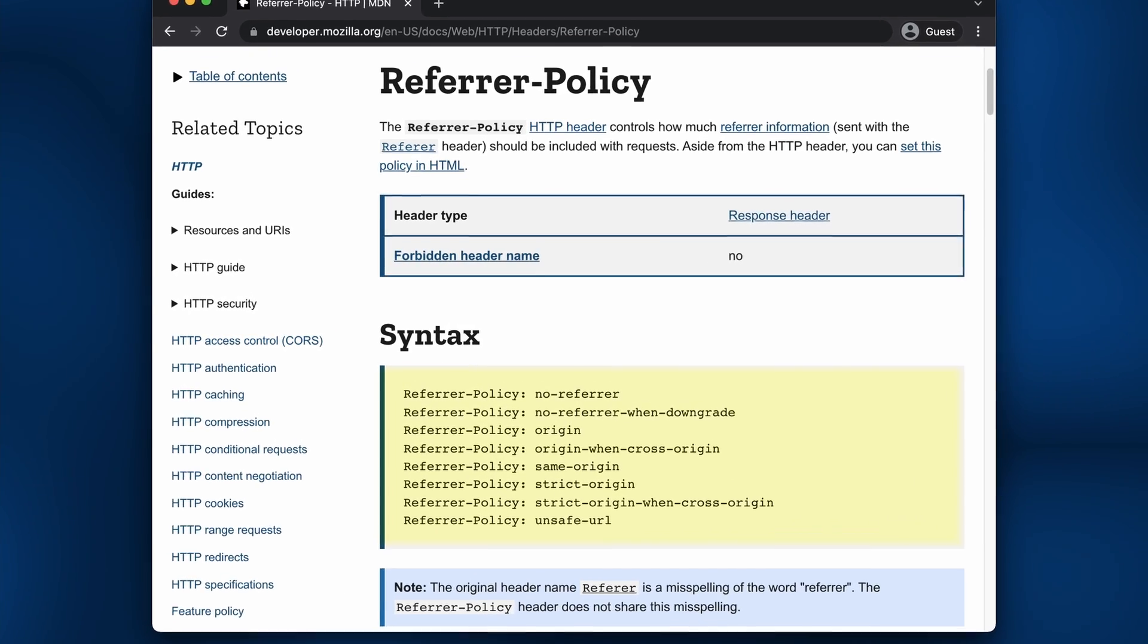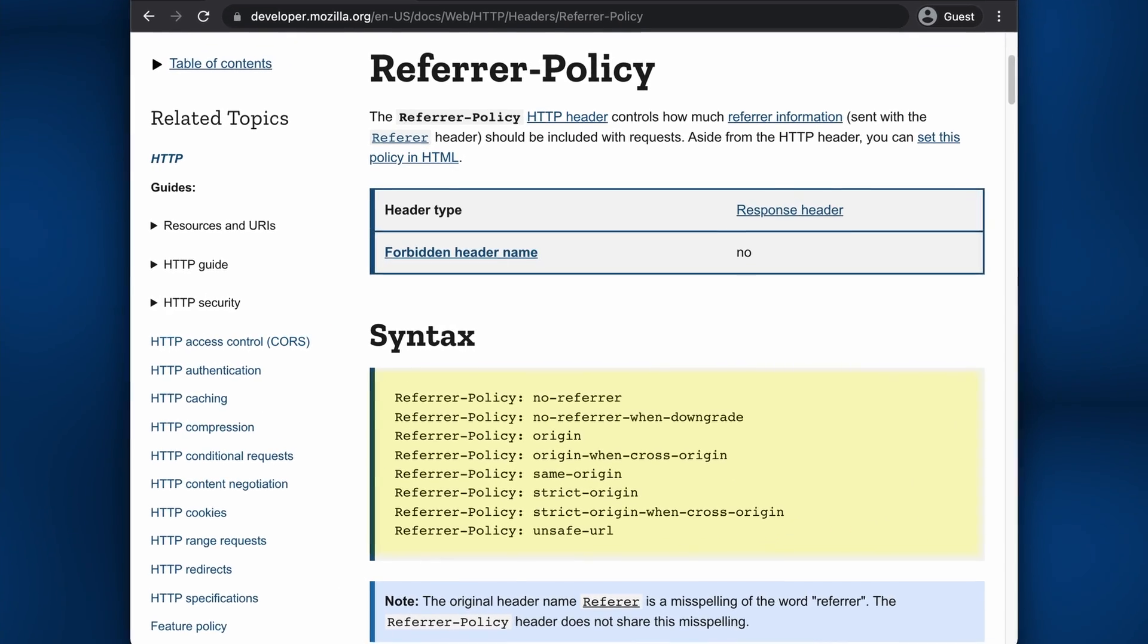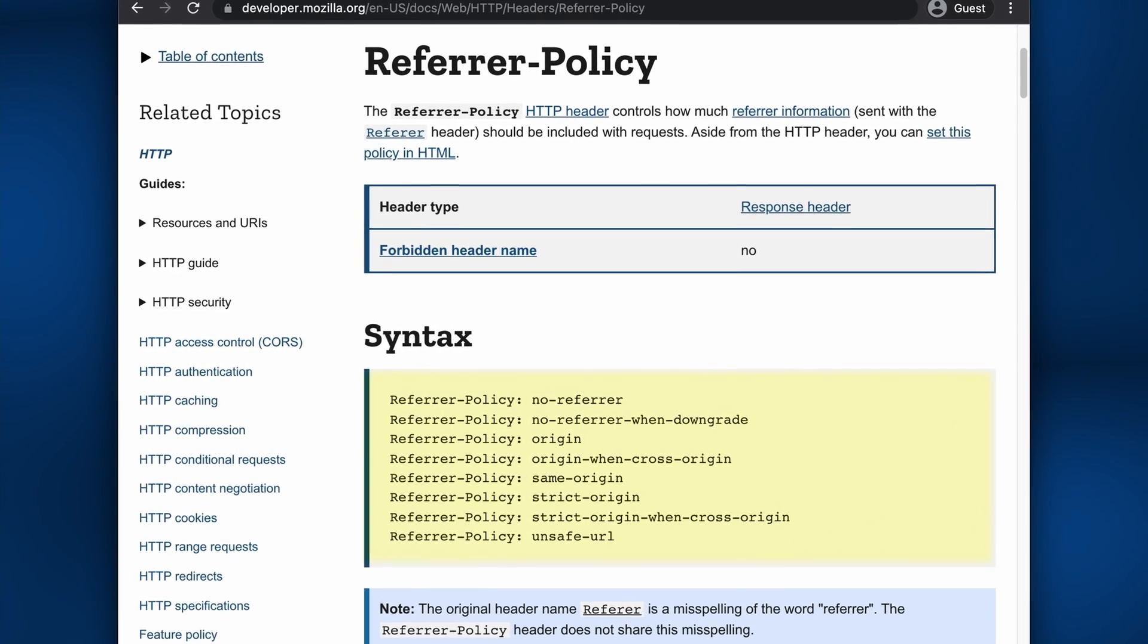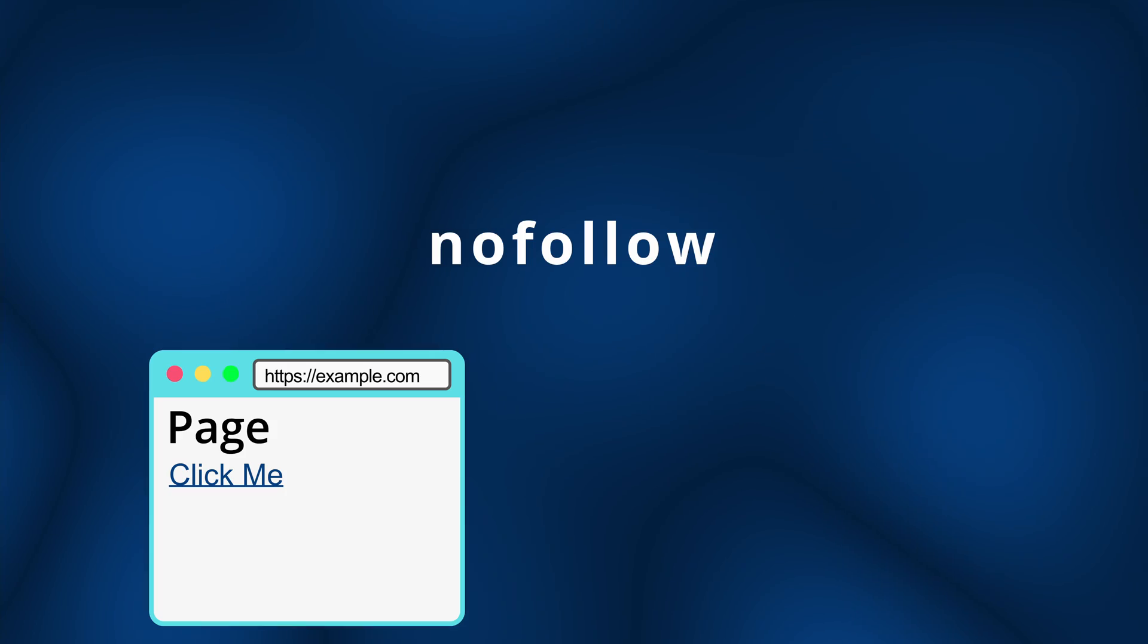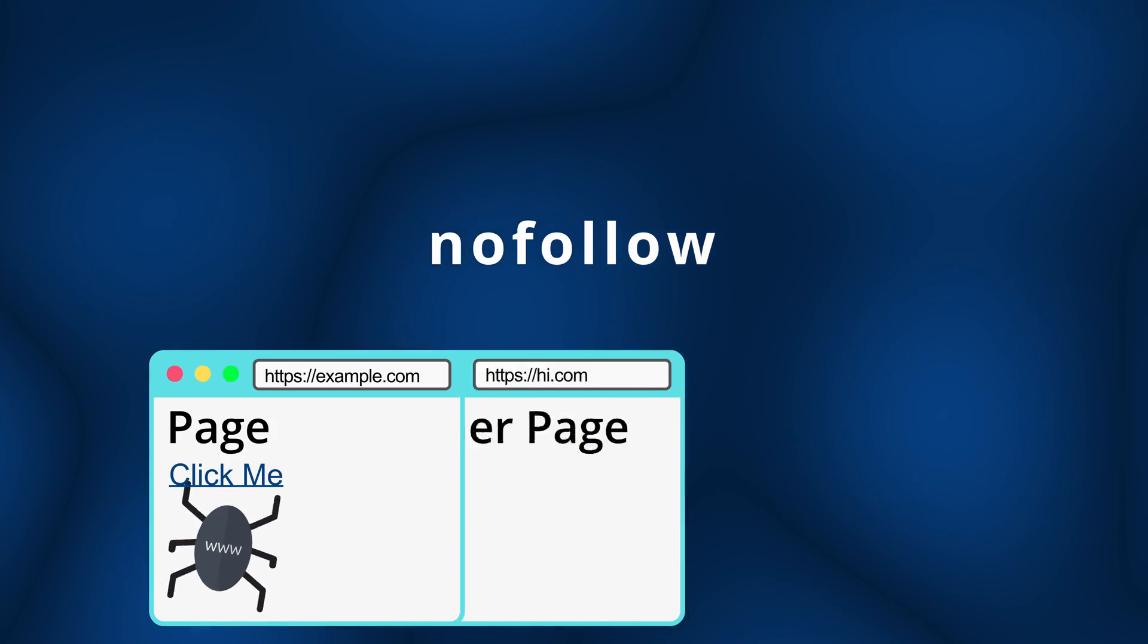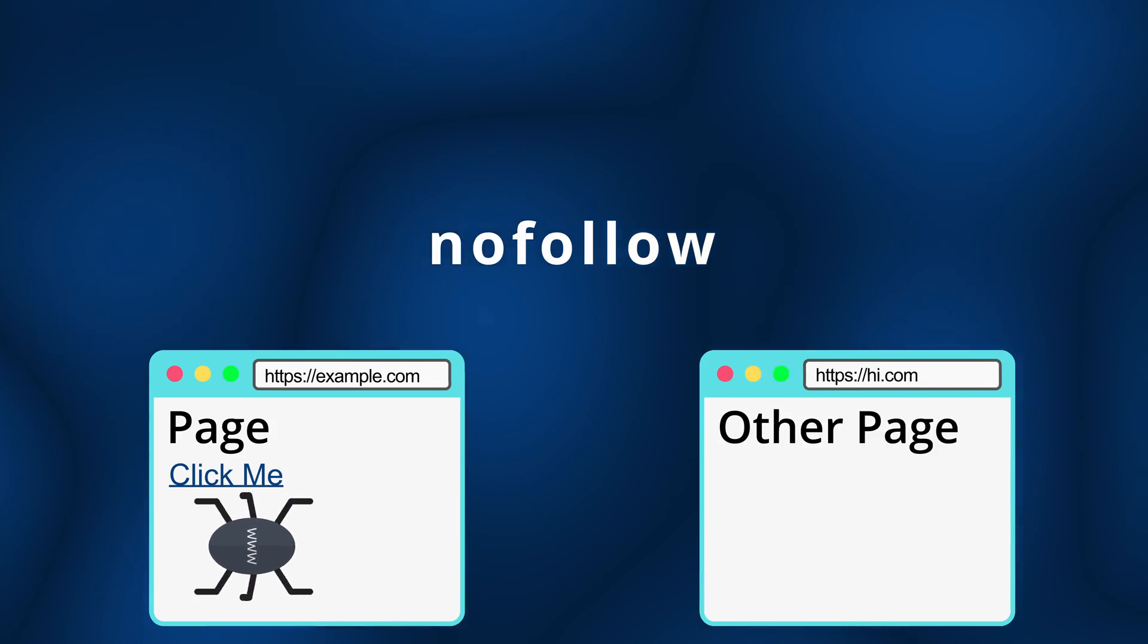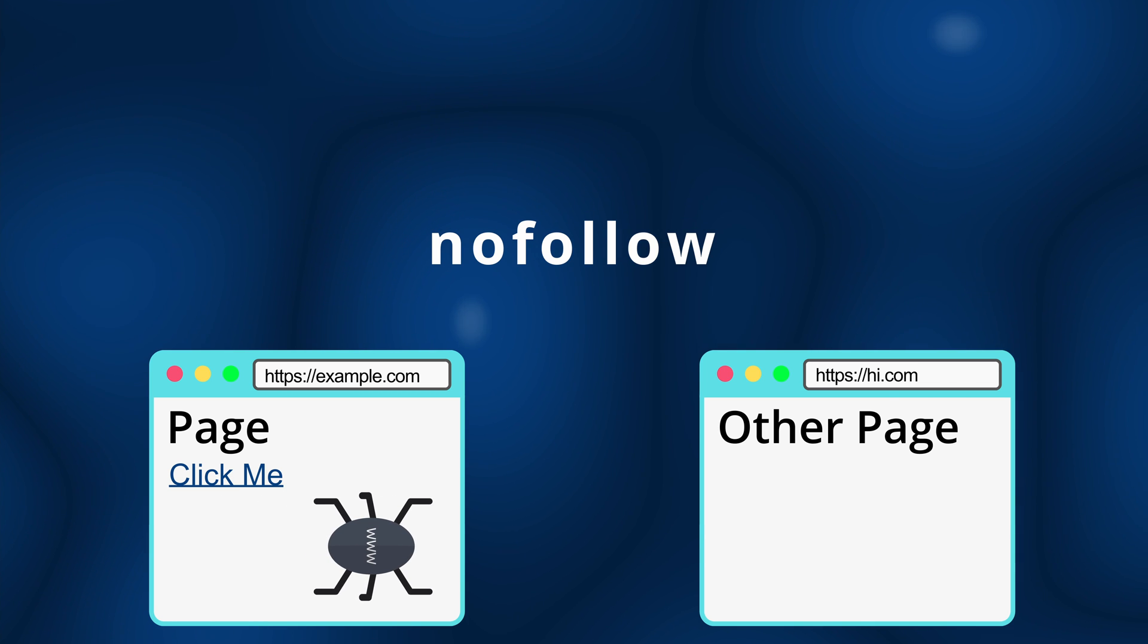There are a total of eight different referrer policy values, and I have an entire video where I demonstrate what each one of these do. Next up, we have nofollow.